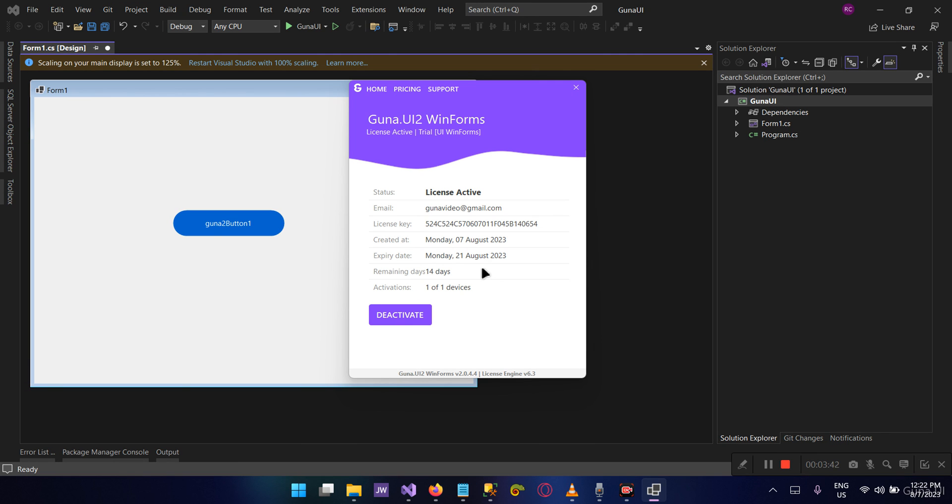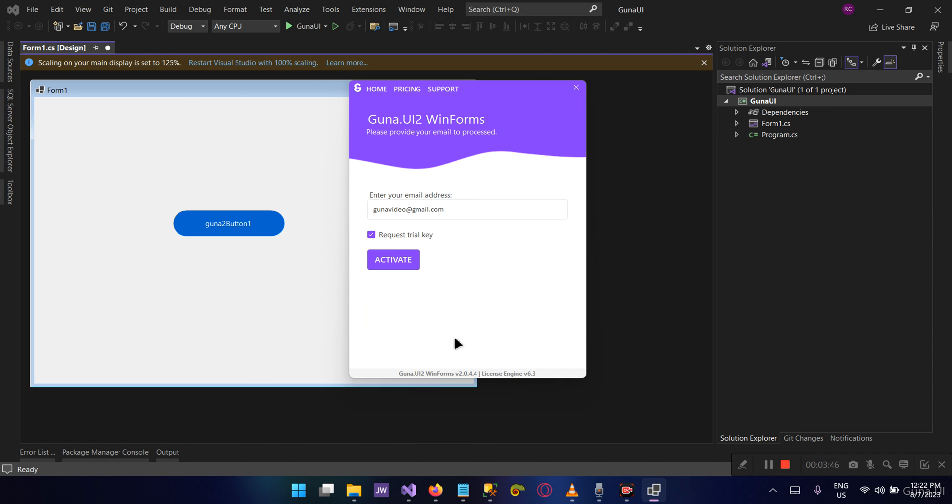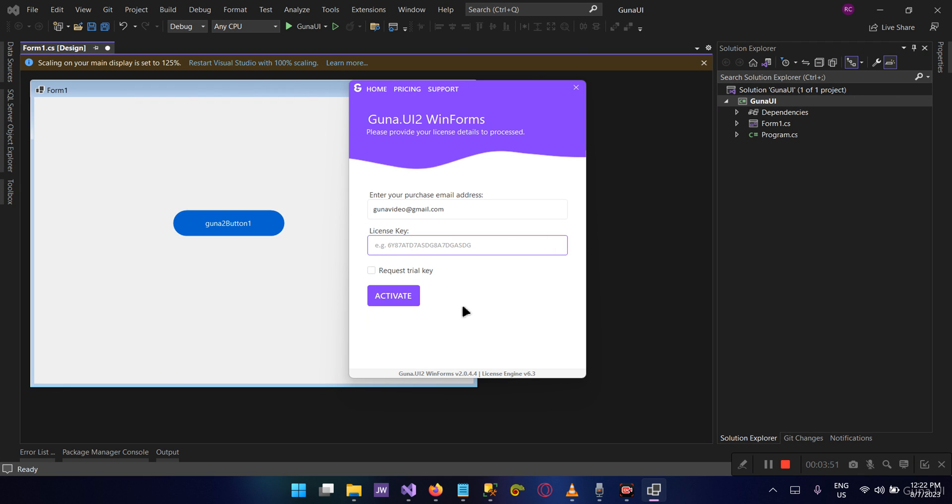This is pretty much how you can request a trial, how you can activate your license, and how you can deactivate your license as well. Thank you so much for watching. You can choose here to use the premium key that you receive from us. Contact us if you have any questions, and we'll be happy to assist you. Have a good day.